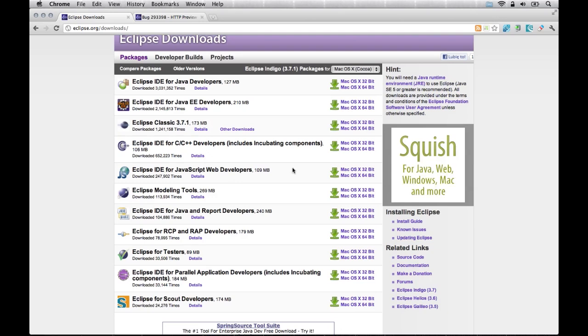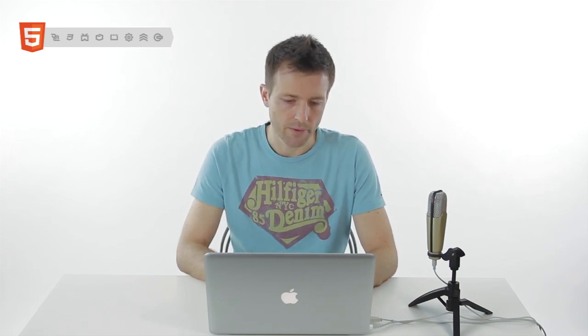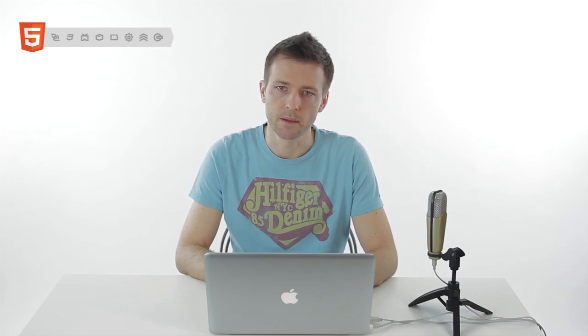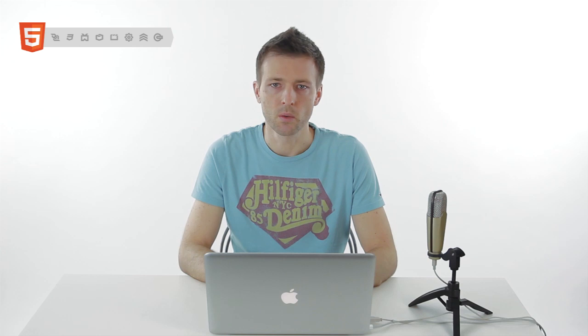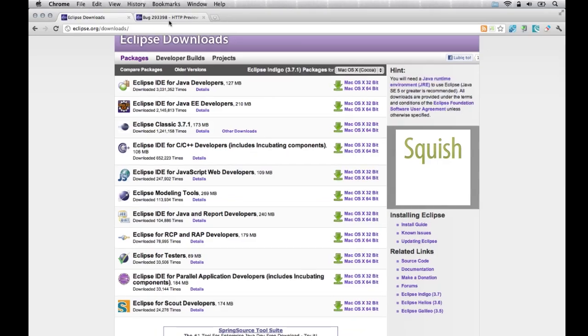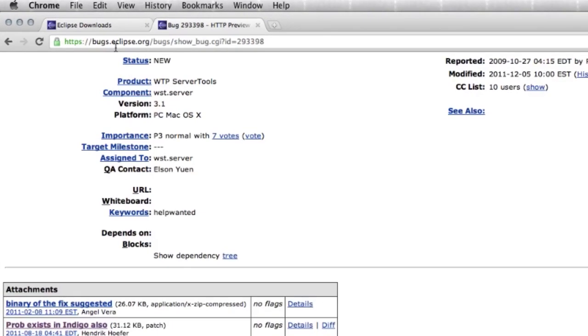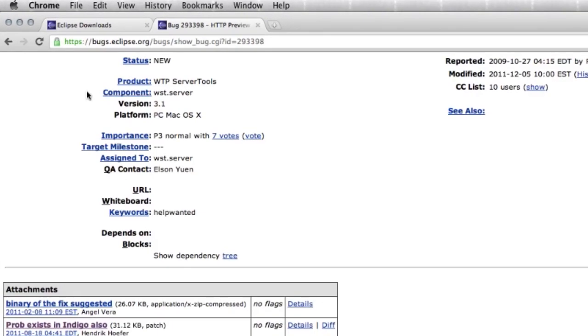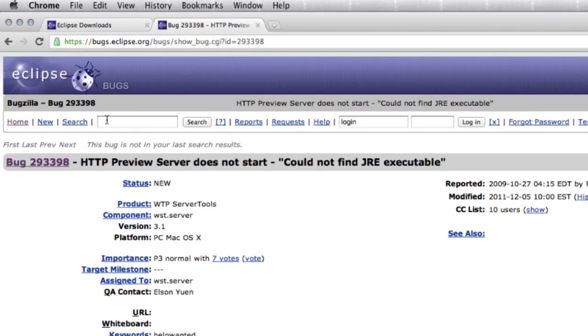Of course, depending on your OS, download the proper version. If you're a Mac user like me, I found out there is a small bug with the Mac release. It is related to HTTP preview built-in server, which allows you to launch your app on the local built-in server in Eclipse. In order to fix that small issue, go ahead to bugs.eclipse.org and search for bug number 293398.